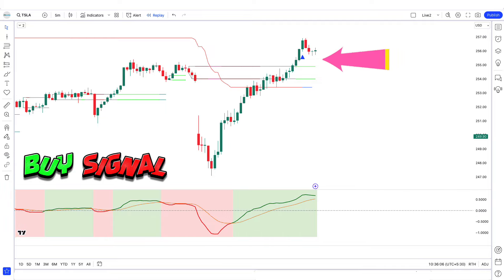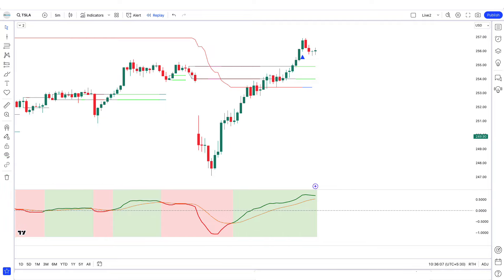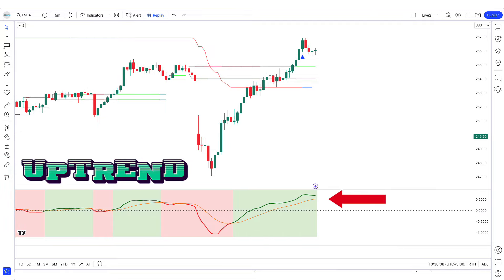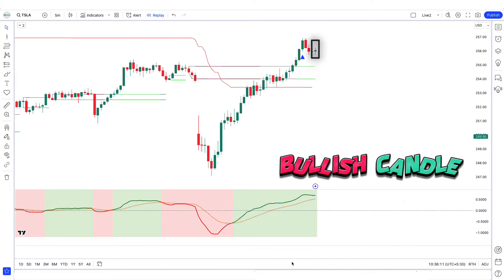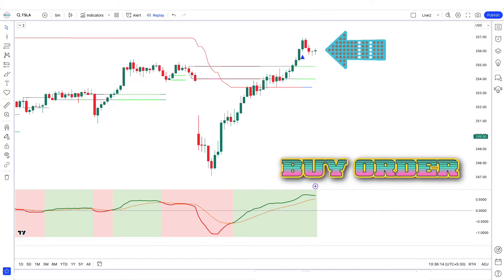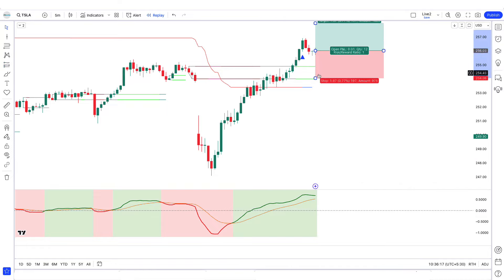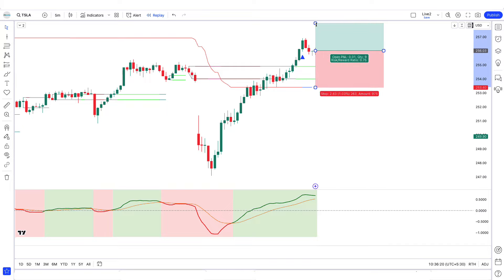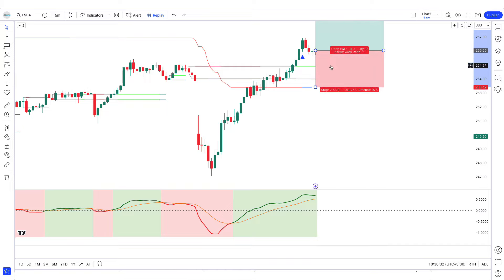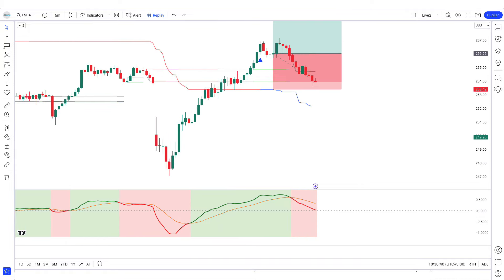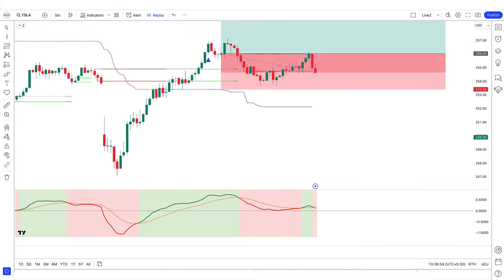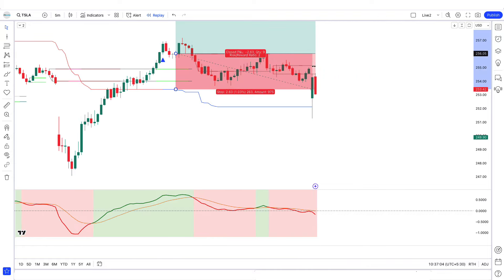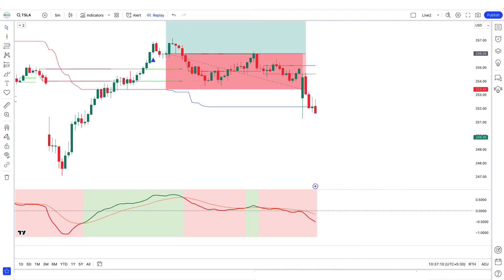Let's find the next trade. Here the Fibonacci trend reversal indicator gives us a buy signal. The smooth line of the GMMA oscillator trends up from the zero line, and the market has formed a bullish candle to give confirmation. All our conditions are being met, so we are placing a buy order. Stop loss is placed on the plot line with a 1-to-2 risk-to-reward ratio. In this trade our stop loss has been hit.